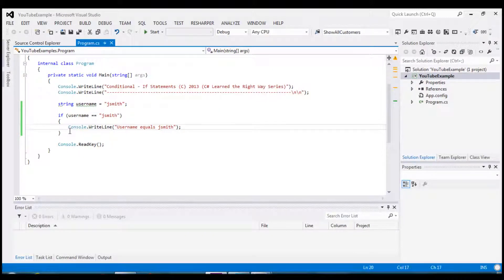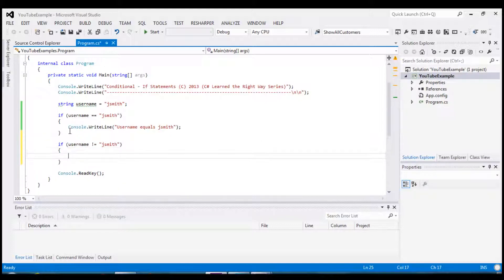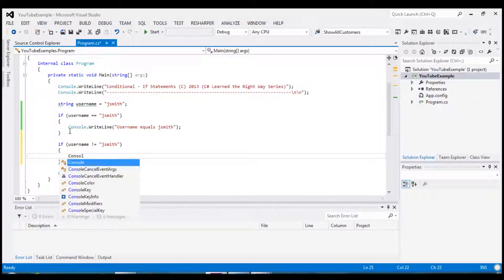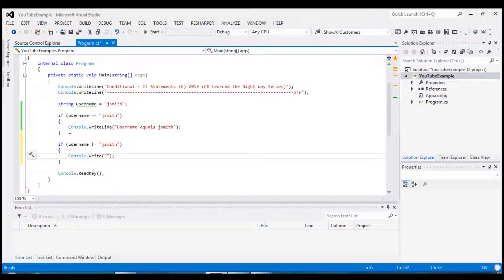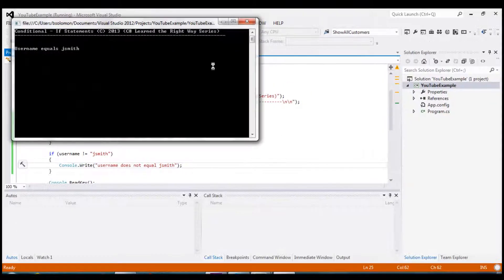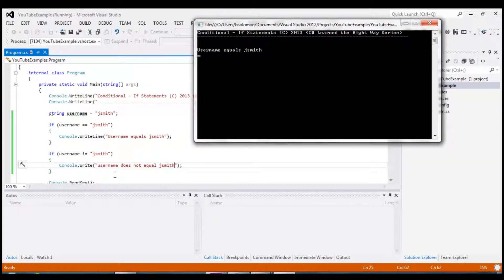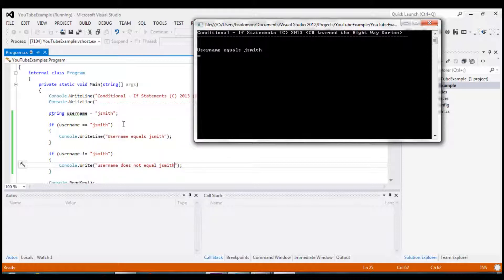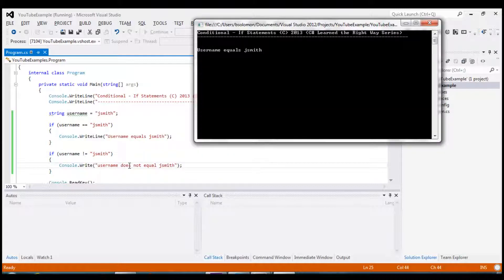Now let me show you the does not equal. If username does not equal, let's start off with jsmith and write a little message username does not equal jsmith. Okay now notice that this block of code does in fact not run. We only left with the very first if statement which tests true. This code does in fact test false because we know that username equals jsmith and this block of code does not end up running.